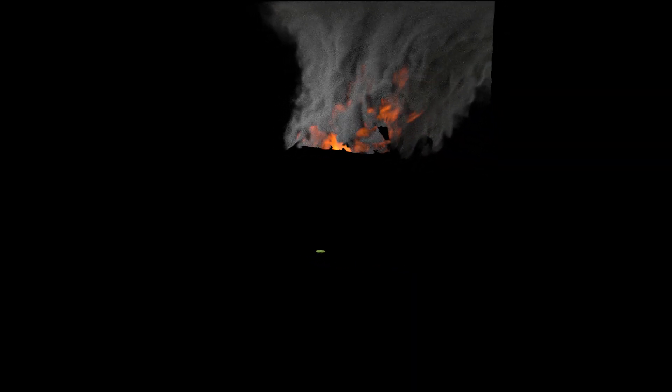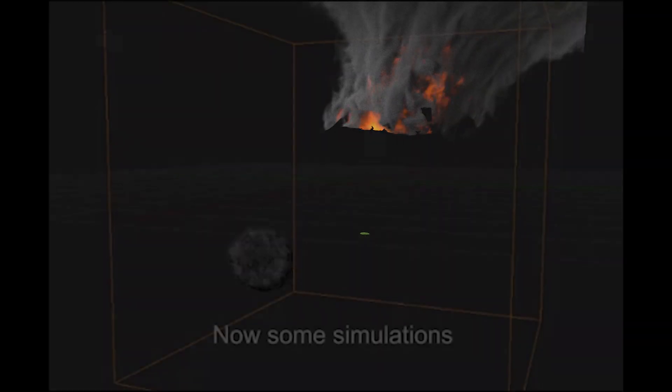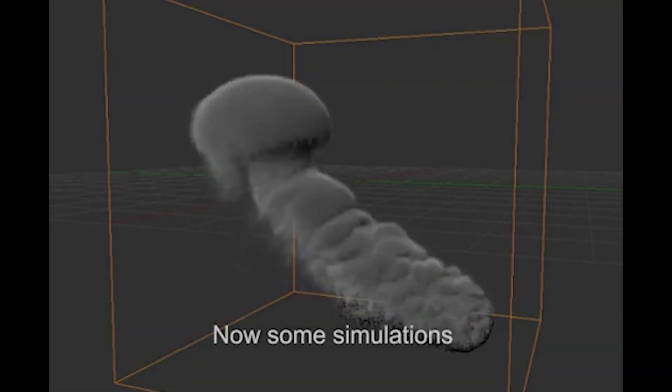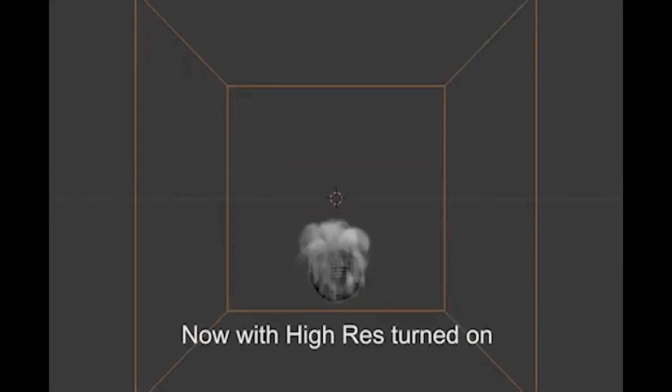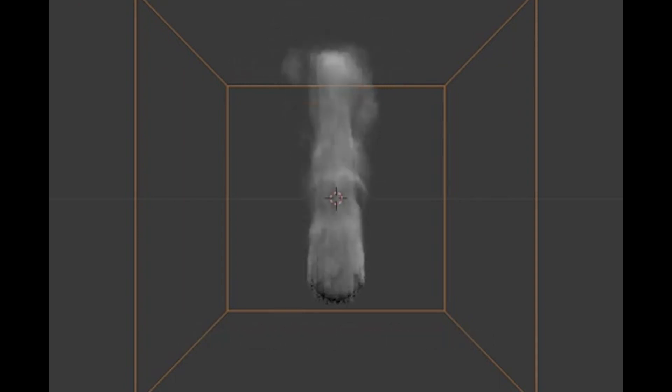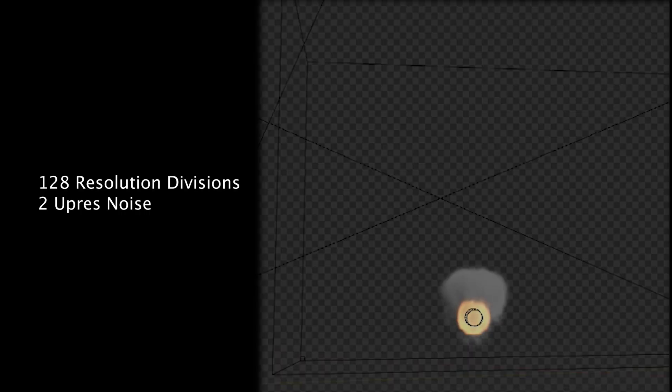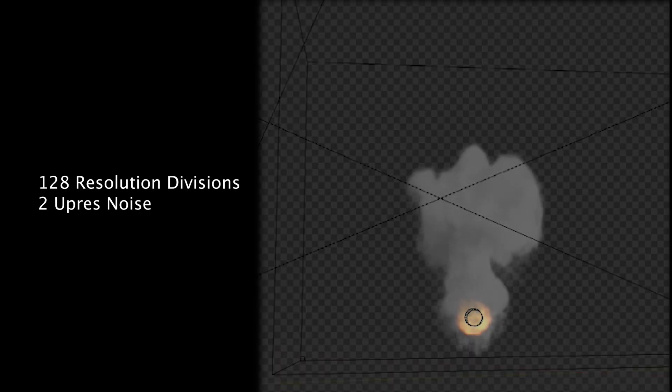If you've tried simulating fire in Blender before, you may find that creating a large scale look that is controllable can be a little tricky. A lot of the time the fire and smoke look smoother than they should, despite increasing resolution divisions and other settings like vorticity within the domain cube.